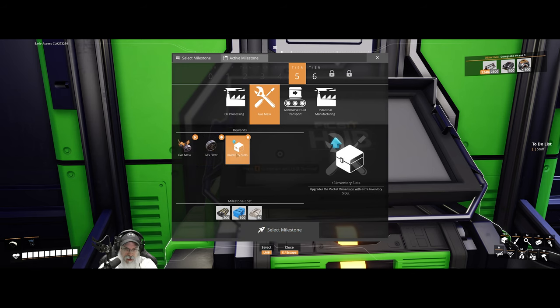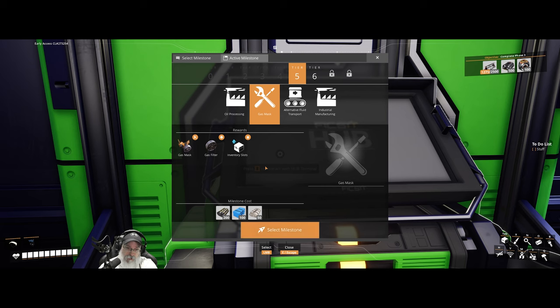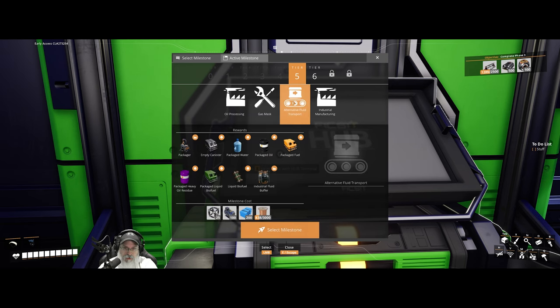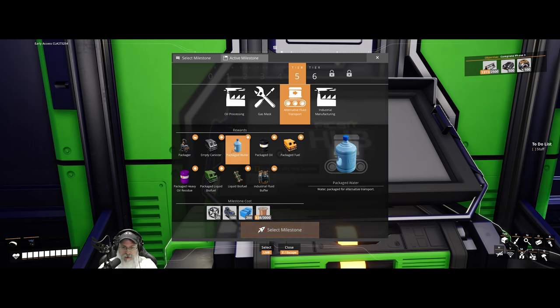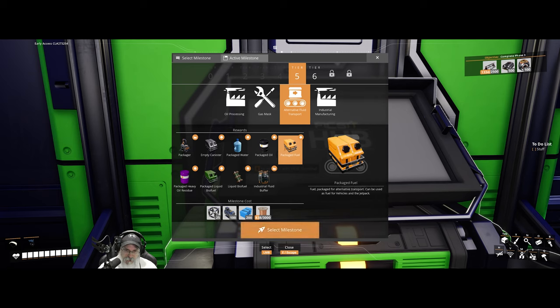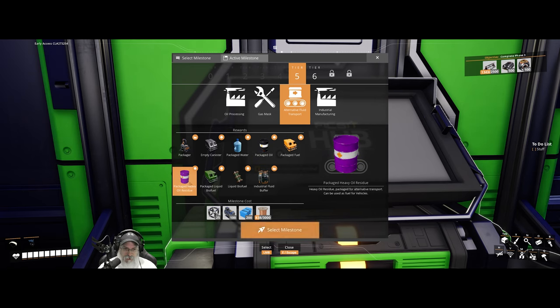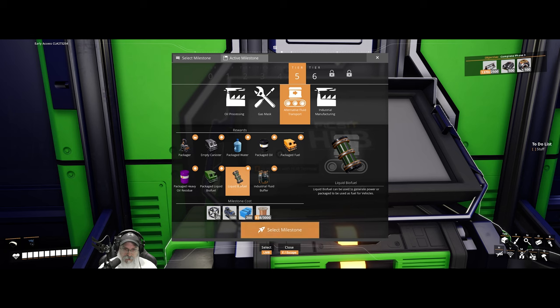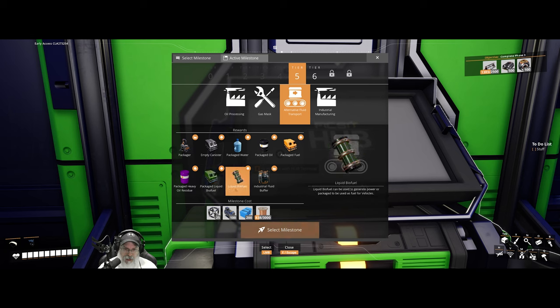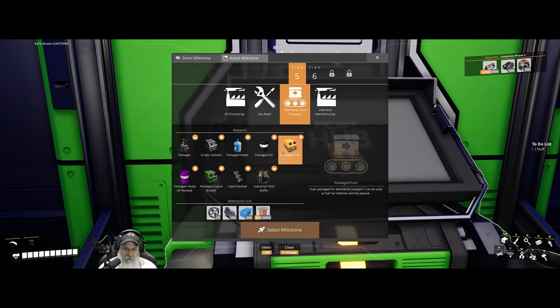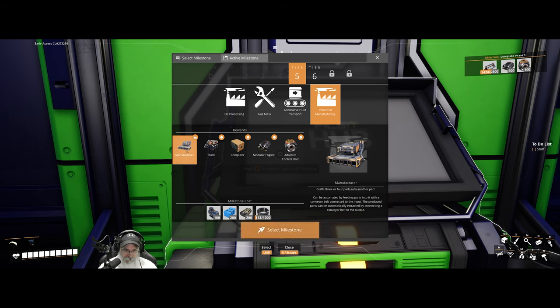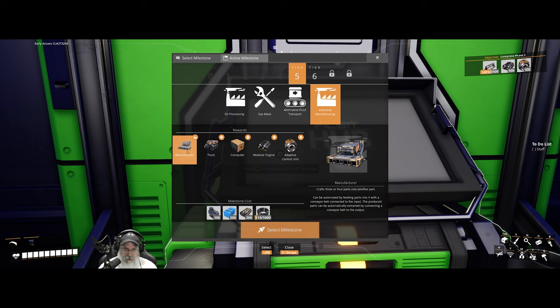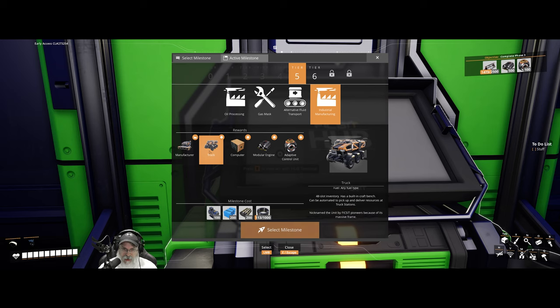Alternative fluid transport. So yeah, this is a packager and it packages water, oil, gas, that sort of thing inside of containers. Packaged fuel, packaged oil, oil residue, liquid biofuel. Oh, is that new? I don't know. Industrial fluid buffer. Yeah, that's been in the game for a while. Empty canisters. And then industrial manufacturing basically gives us a four input device to make shit. Manufacturer. The truck, which is basically the bigger version of the tractor. 48 slot inventory. And the computer, the modular engine. This is the thing we'll need, actually both of these are the two things we'll need to make for the space elevator.